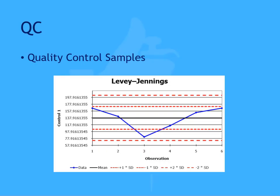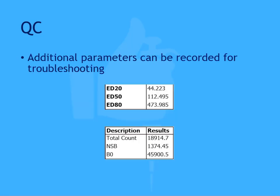It's also important to run quality control samples within your run. These samples should be assayed on each run, and the resulting values recorded using quality control software, like the functionality included in the MyAssays desktop quality control software. You can use guidelines like WestGuard rules to ensure that your assay stays in control.